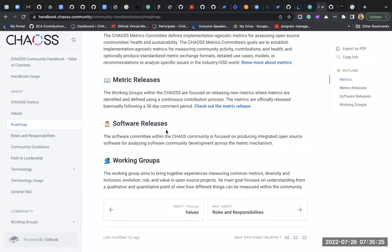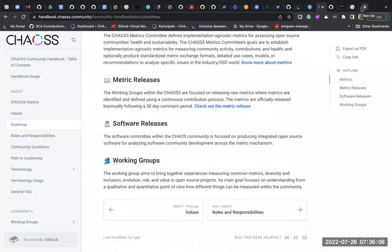There are two main softwares in CHAOSS: Grimoire Lab, which I talked about - a Bitergia-owned project before being donated to CHAOSS - and Augur. These are softwares that properly analyze your software project and create metrics for it - metrics in the sense of chart graphs showing contributions or activities going on in your open source projects.